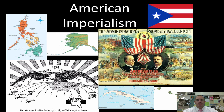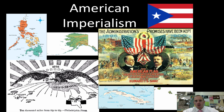Welcome everybody to another screencast. Our topic today is American imperialism. We're going to be talking about the Philippines, Alaska, Puerto Rico, Cuba, and Hawaii.